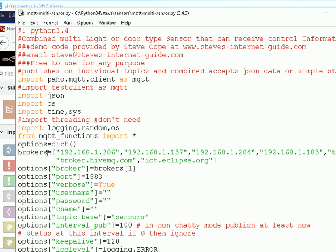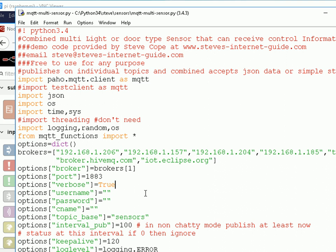And I've got a list of brokers here because I tested it with various brokers, and I'm using this one here, which is my mosquito broker. Verbose true. So what that's going to do is publish on a regular interval, and if I set it to false, it will only publish changes, but I'm going to publish the data on a regular interval, so it's basically a chatty sensor.